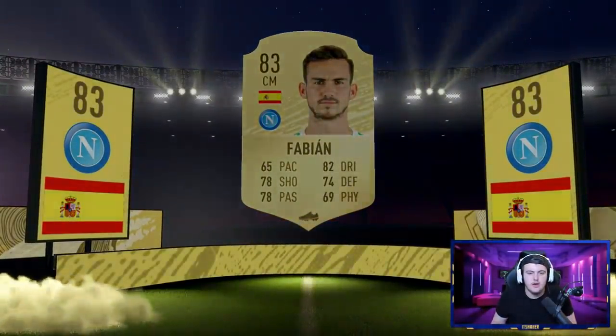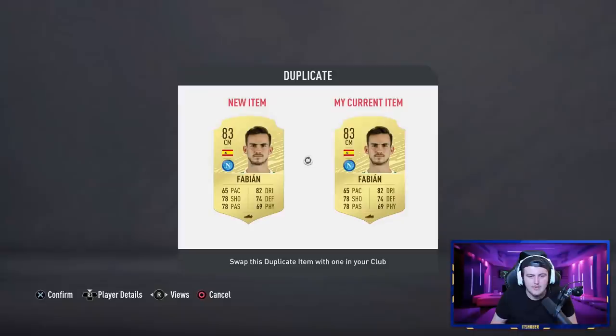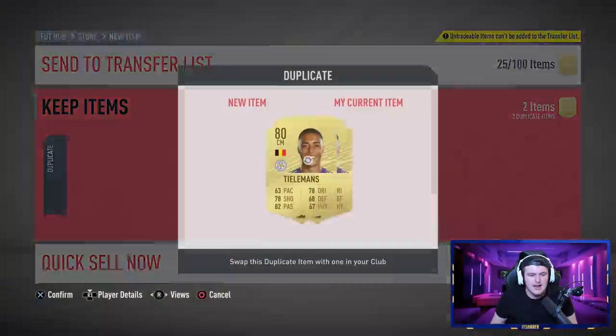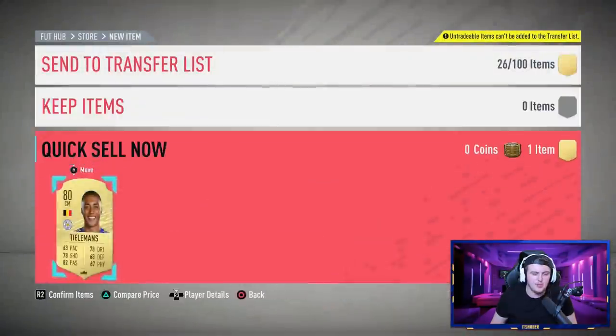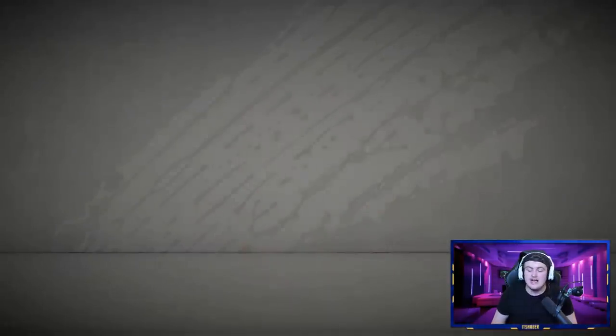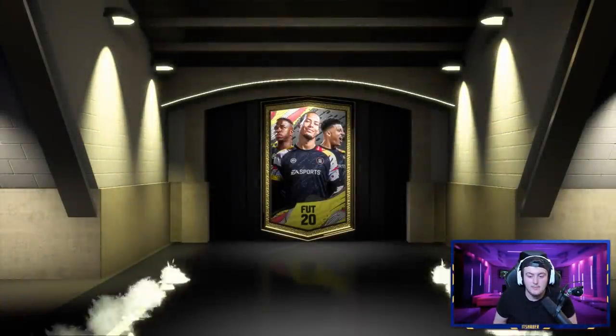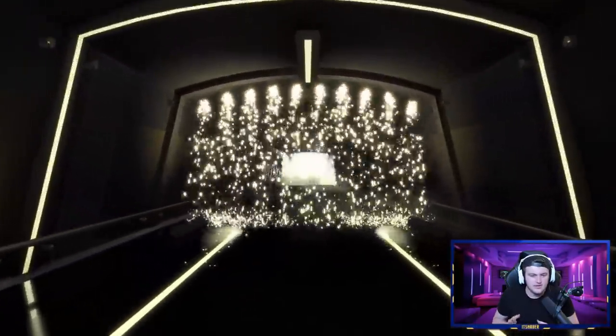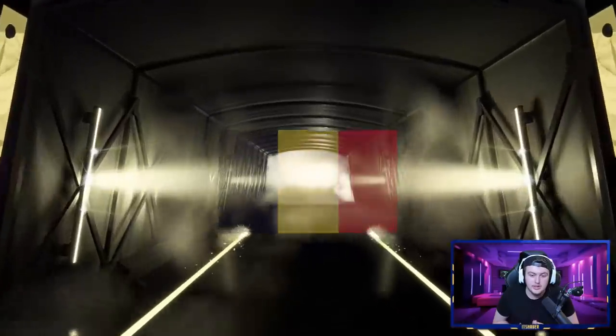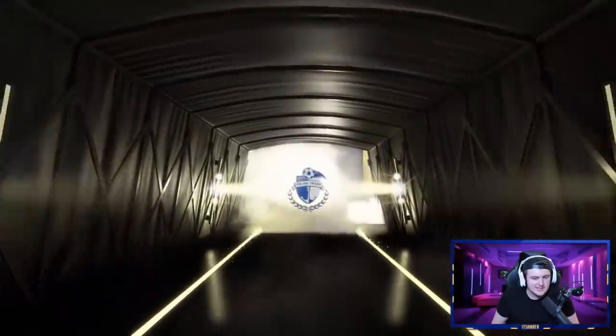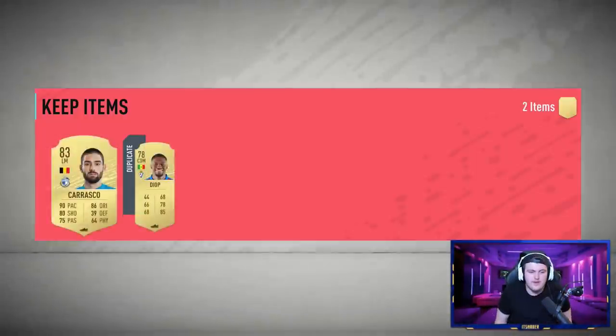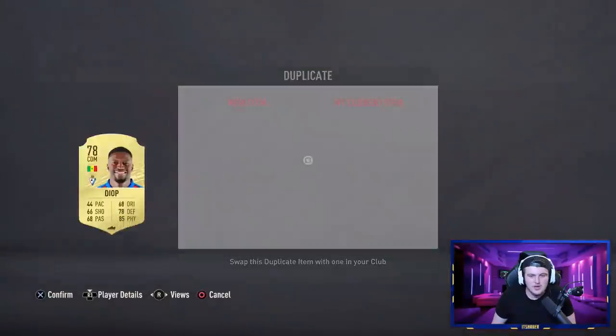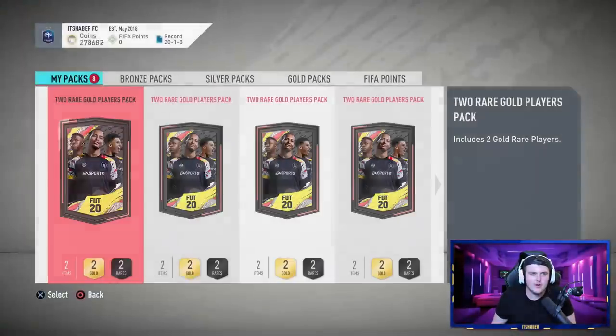Boards are always a nice start to get. Eventually when we start getting SBCs that have higher requirements, these untradable 83s will help out. And Tielemans there, who I think is untradable anyway. He's a dupe untradable, so just discard that. But no, a board is a fantastic start. And fingers crossed we can actually get ourselves anything better. Yeah, I think that's another one. That's another board. That's back-to-back boards. Belgian, left mid, Carrasco. 83 rated again.